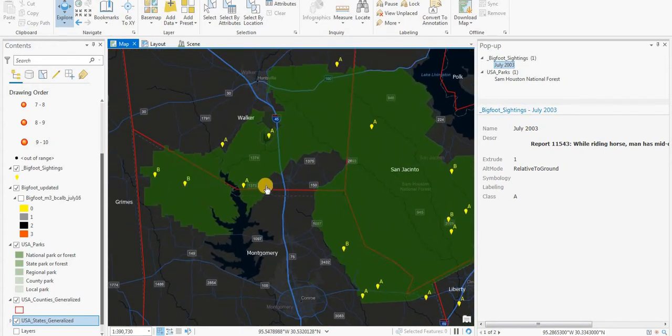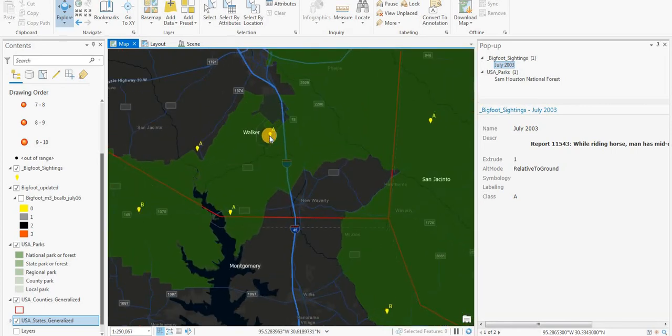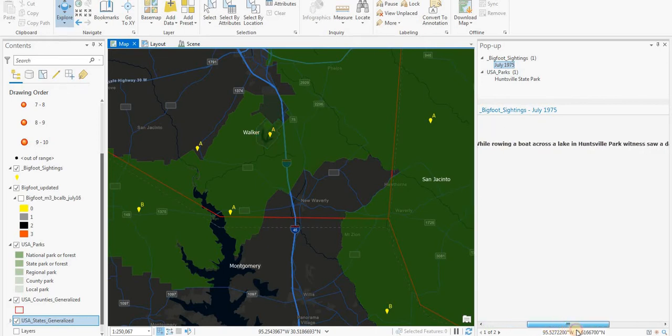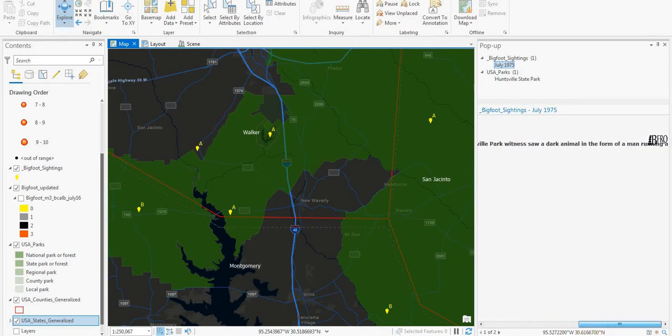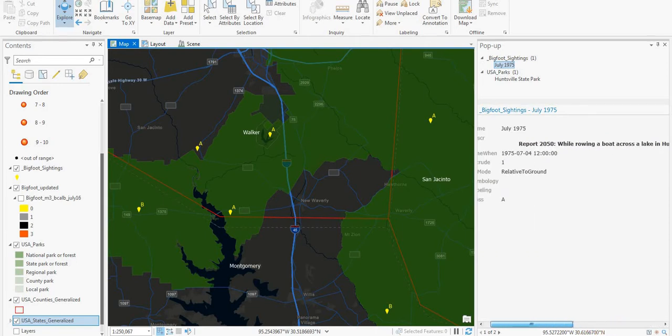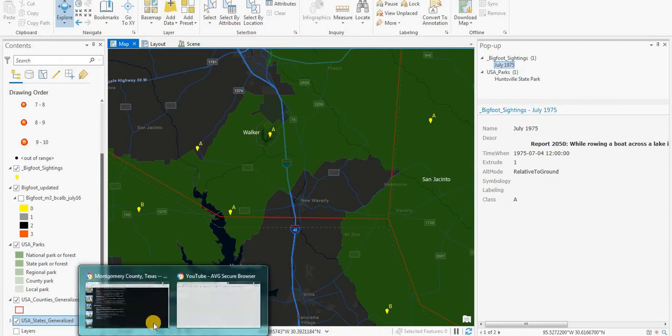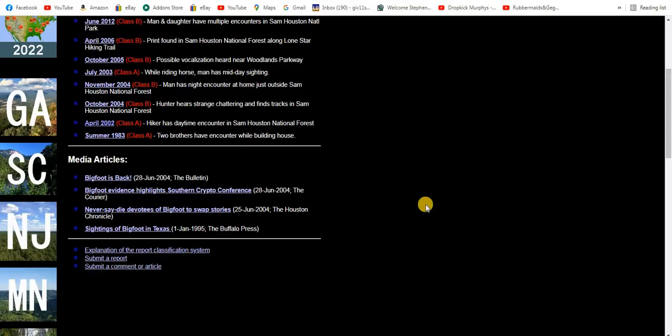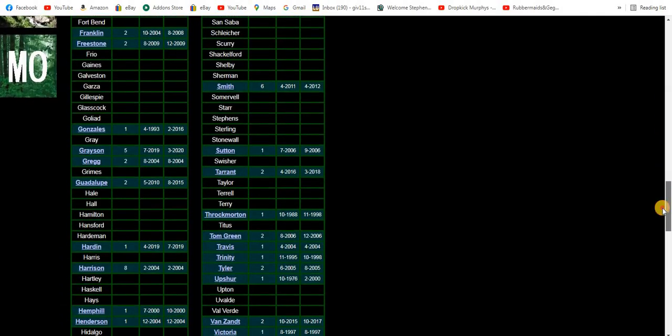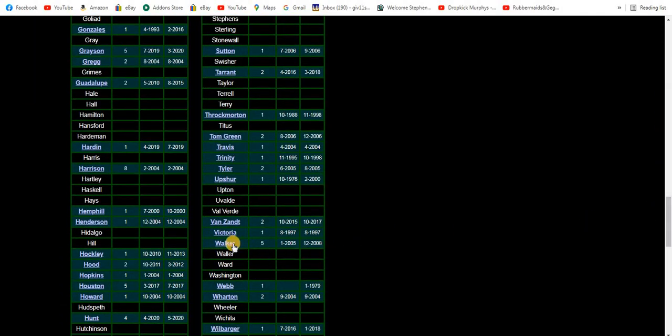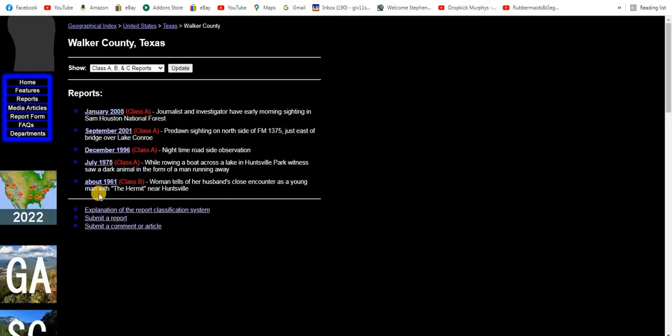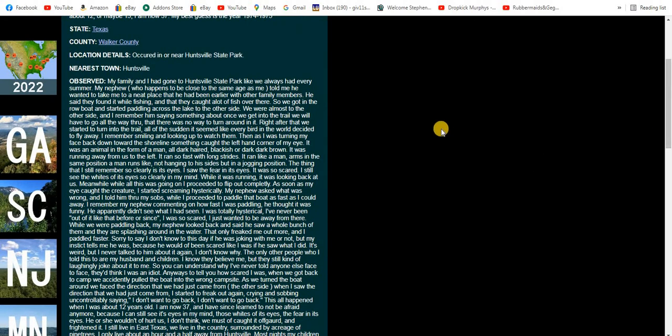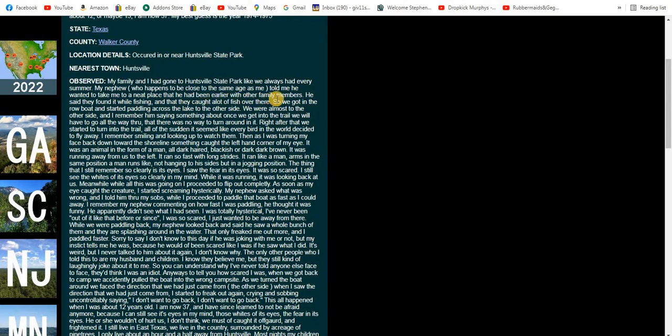Here's a couple over in Walker County. Class A. 1975, while rowing a boat across a lake in Huntsville Park, witness saw a dark animal in the form of a man. July 1975, Walker County. My family and I had gone to Huntsville State Park like we always had done every summer. My aunt and my nephew, who happens to be close to the same age as me, told me he wanted to take me out to a neat place that he had been earlier with his other family members. He said they found it while fishing and that they caught a lot of fish there.